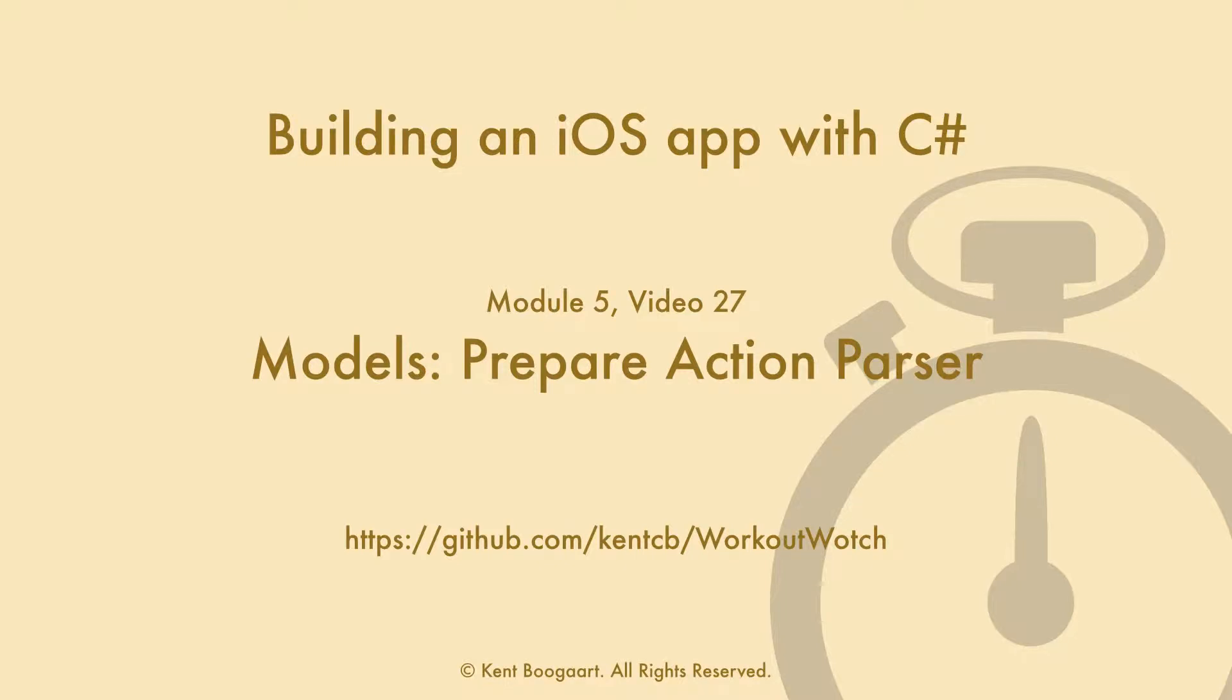Hi, this is module 5 of video 27. In this video we will create our prepare action parser.